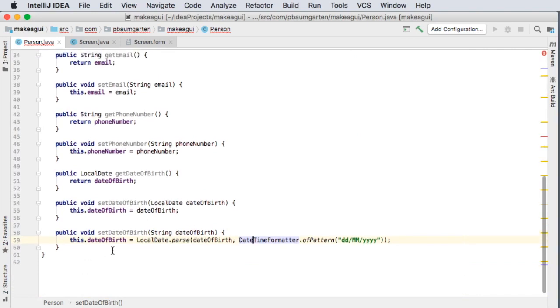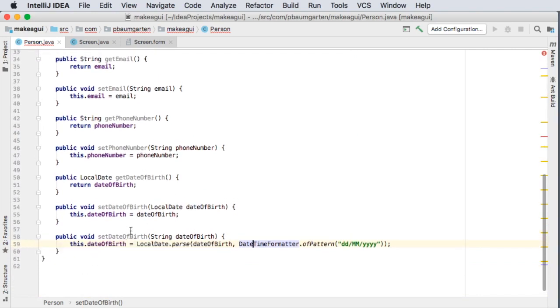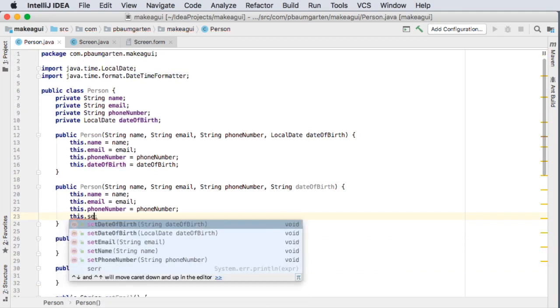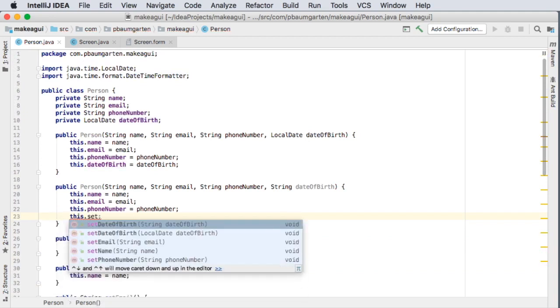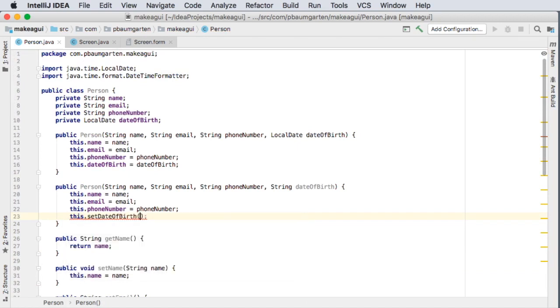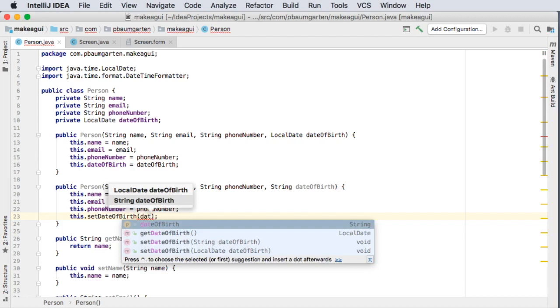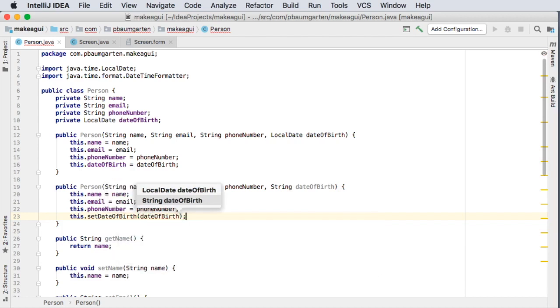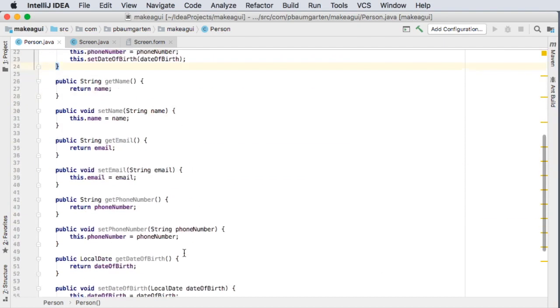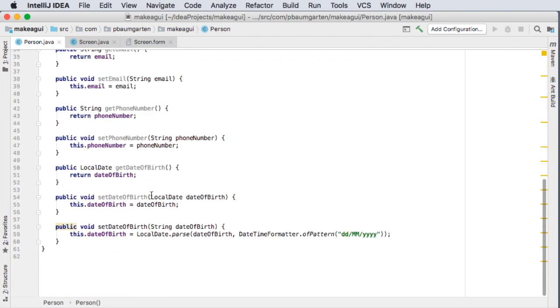And the reason why I decided to jump off and do that is because I can use that same function here in my constructor. I can just do this dot set date of birth, pick the one that requires the string and send the string off to it and that resolves that issue. So now I've got two constructors I've got two set date of birth setters.